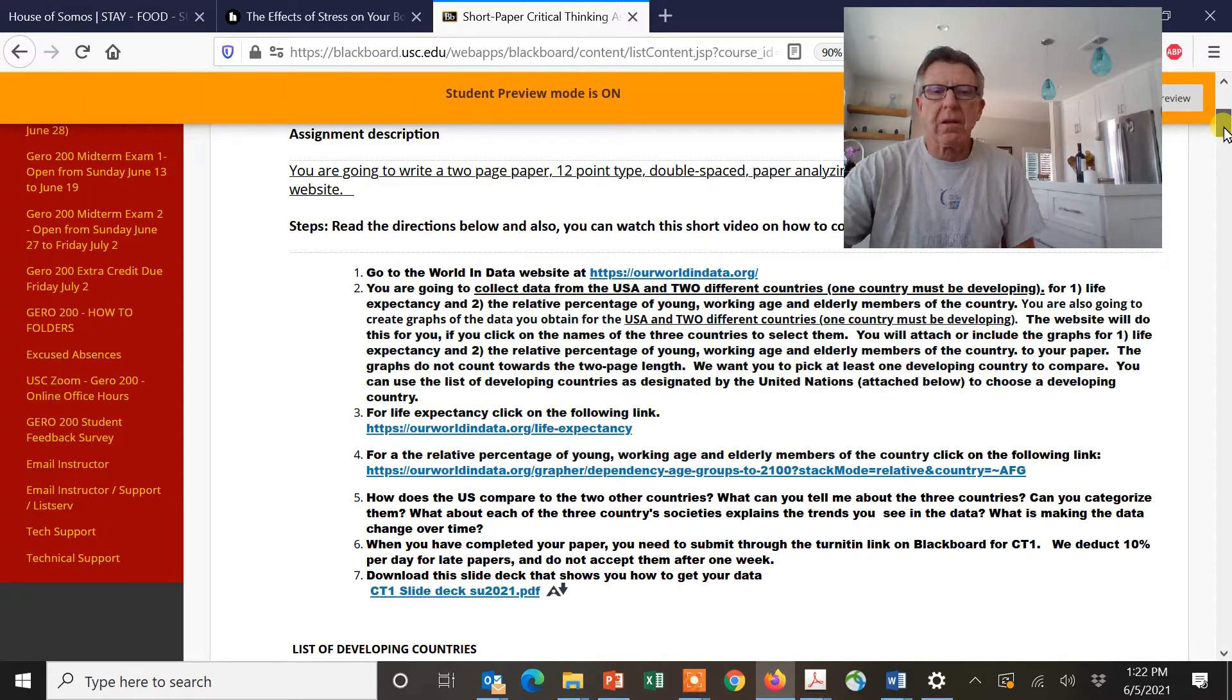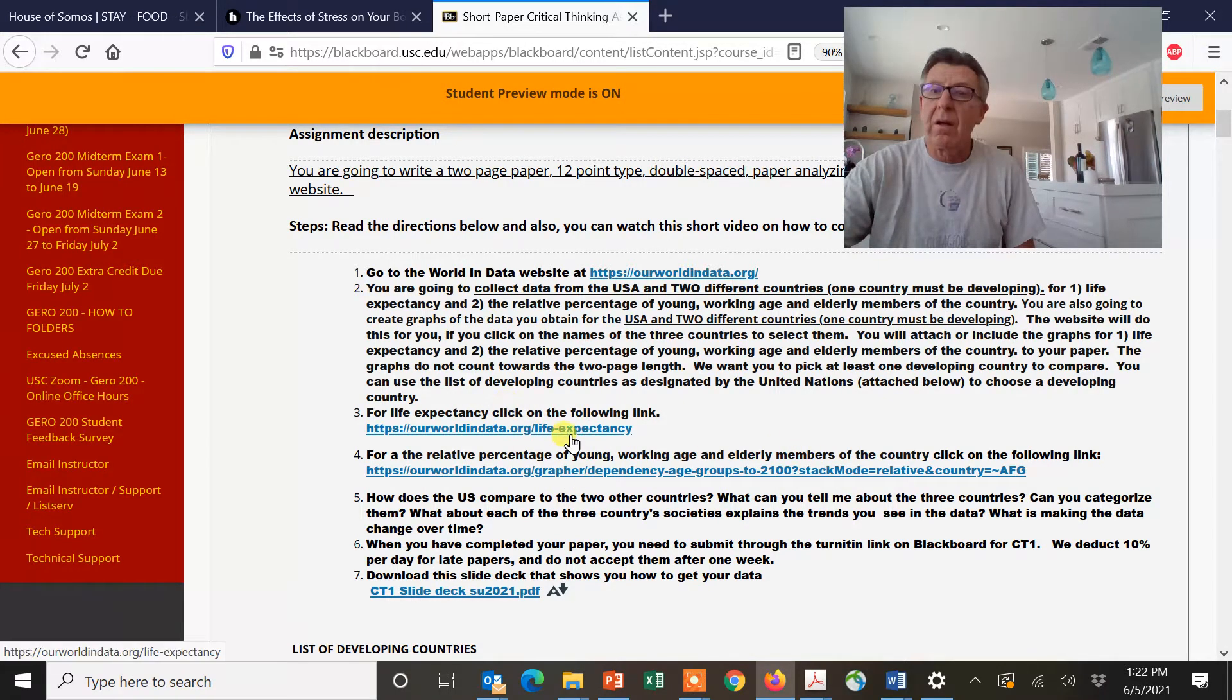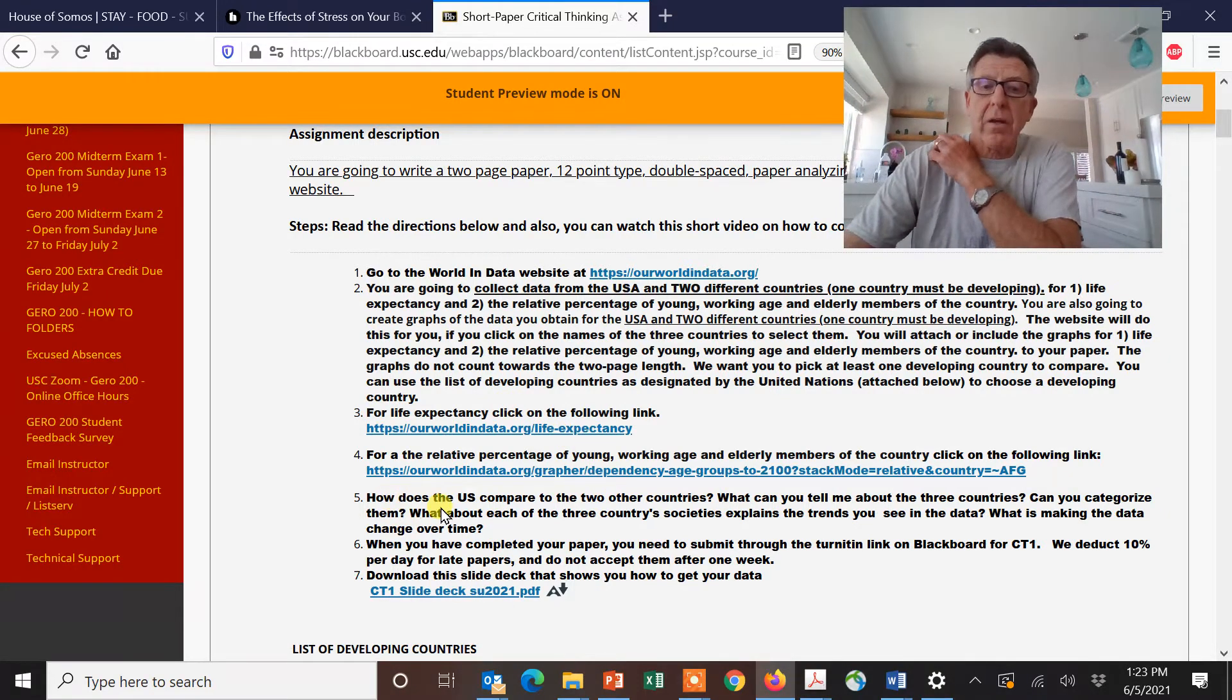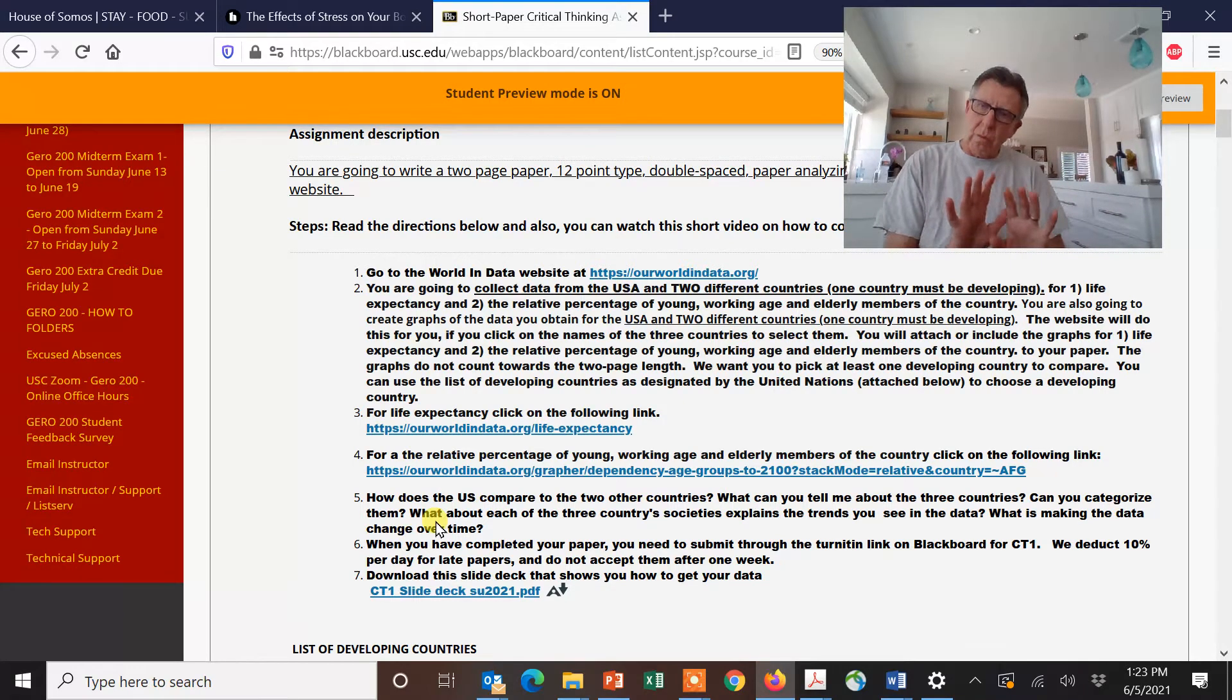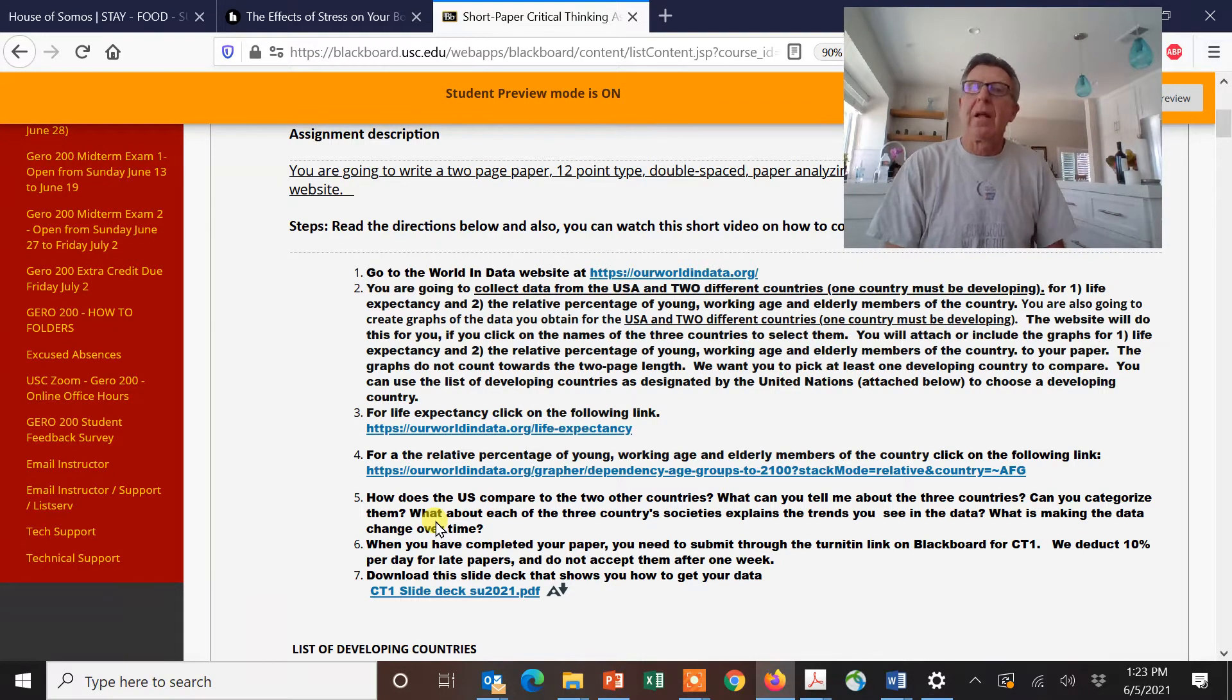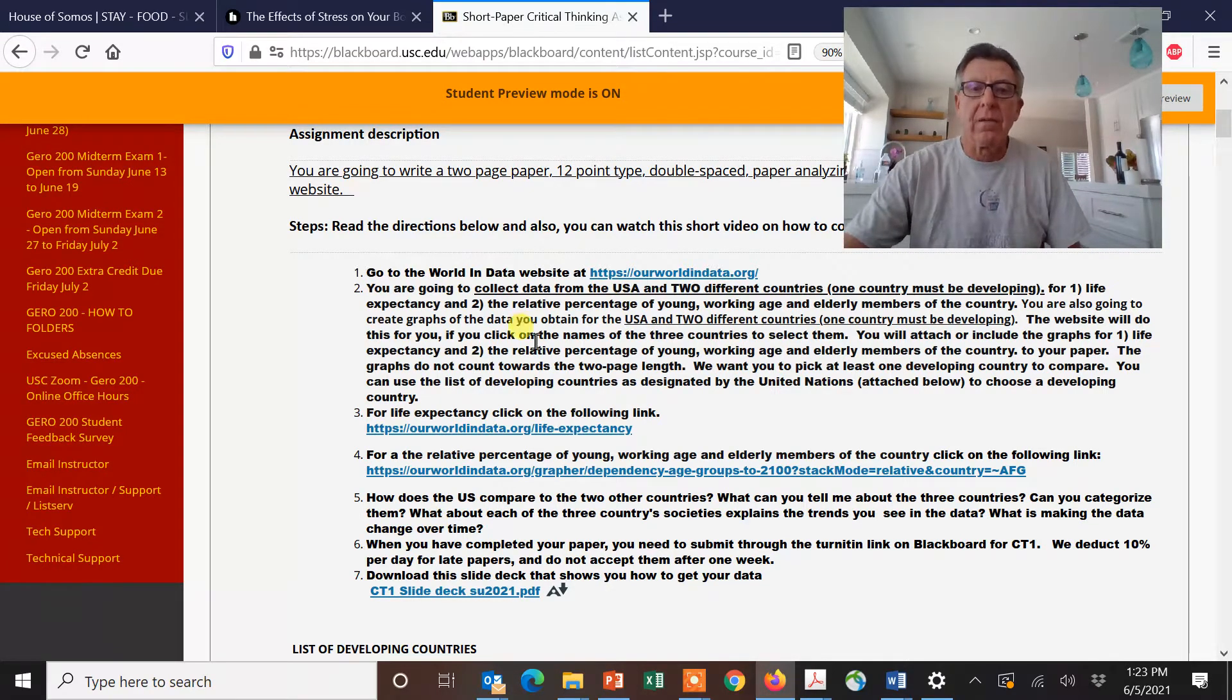We've provided the links, so you're totally set up. This is the composition of the countries, the young, working age, and elderly members, and this right here is the life expectancy. What you do then is you just compare and contrast the three countries, and really the key element is what happened historically over time. What was the sociological phenomena that was going on over time that caused a change in the course of the graphs?